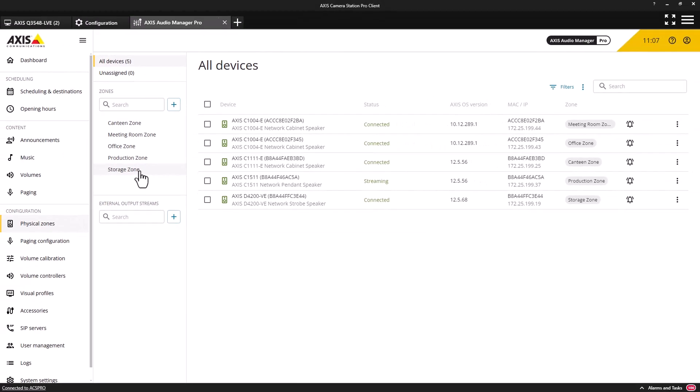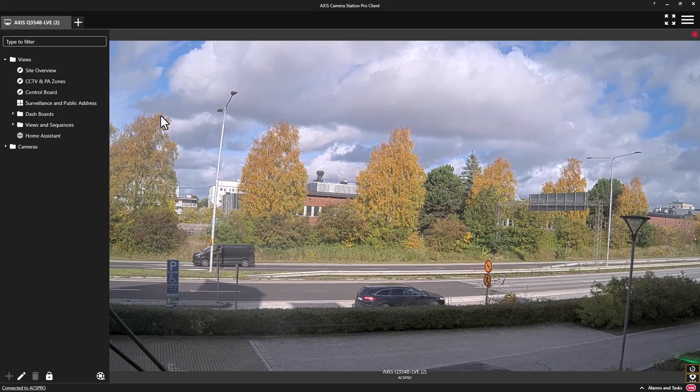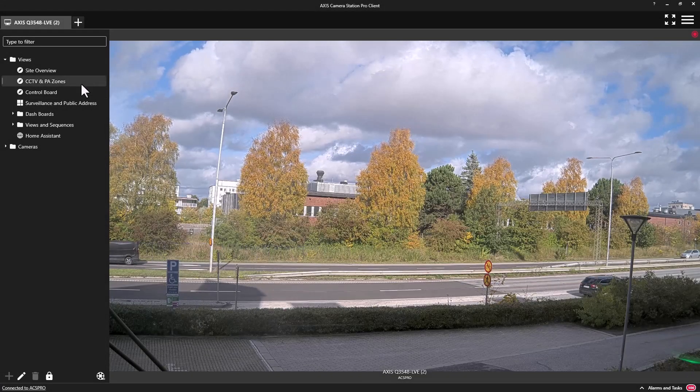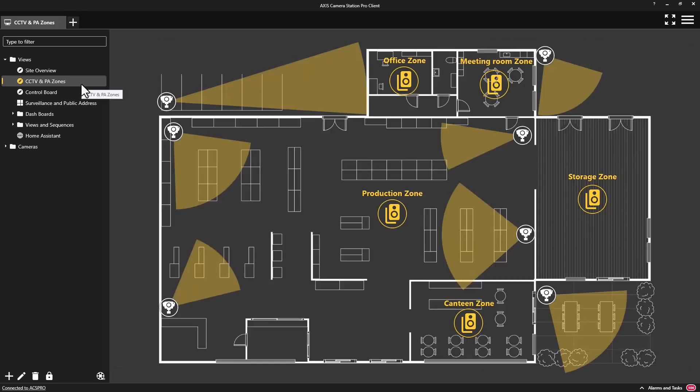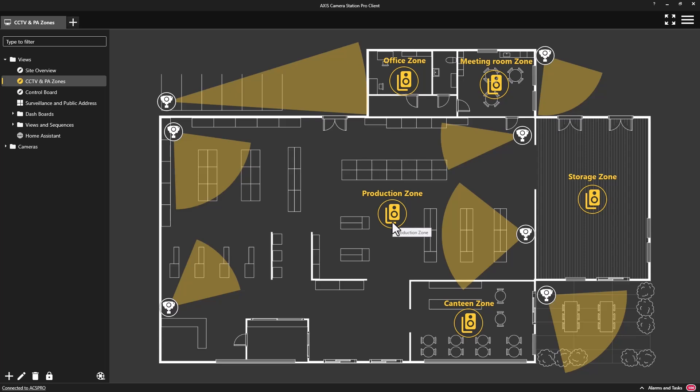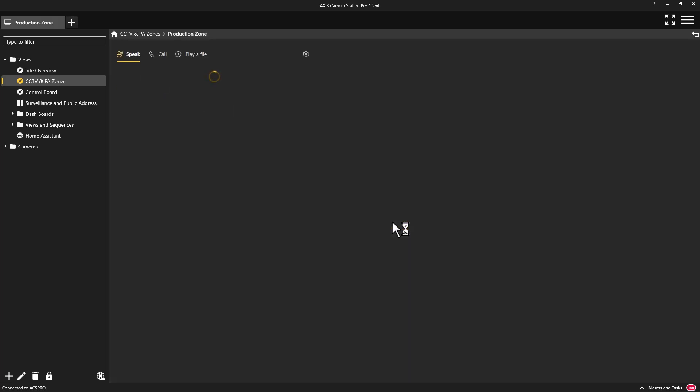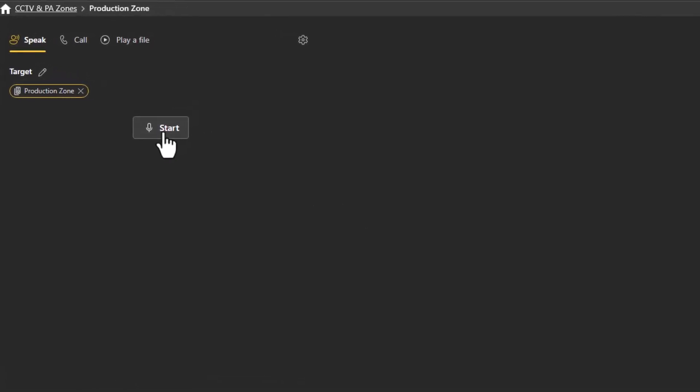Let's now take a look at the functionality now available to operators of AXIS Camera Station Pro. An operator can now not only access surveillance cameras from the map, they can also select public address zones. To page a zone, an operator simply clicks on an icon to select that zone. Here, they can live page all of the speakers in the selected zone by enabling the microphone.